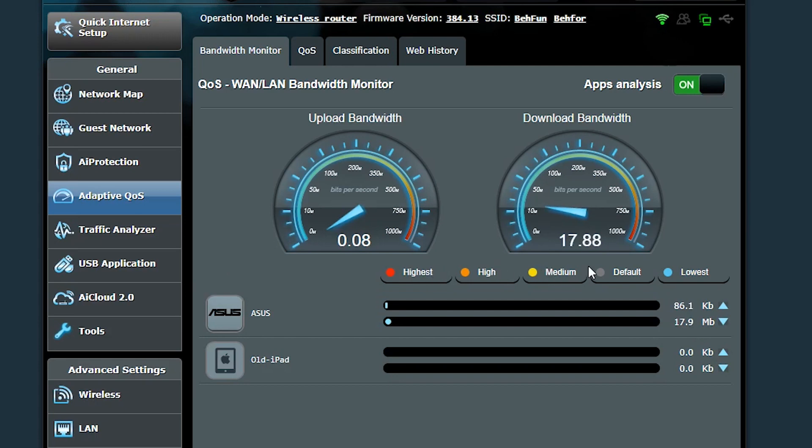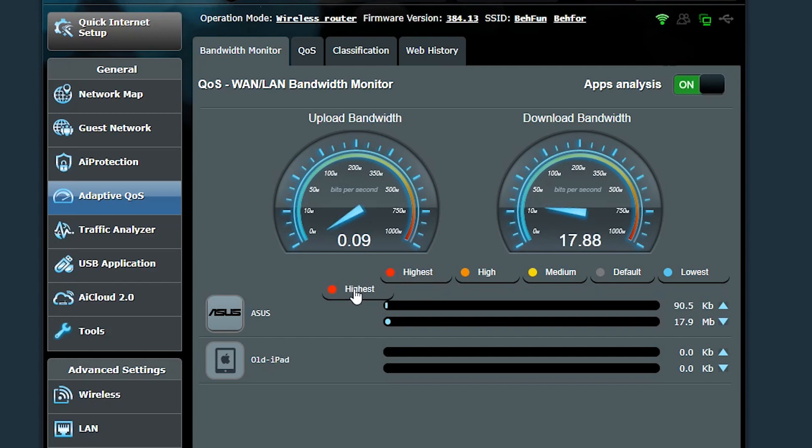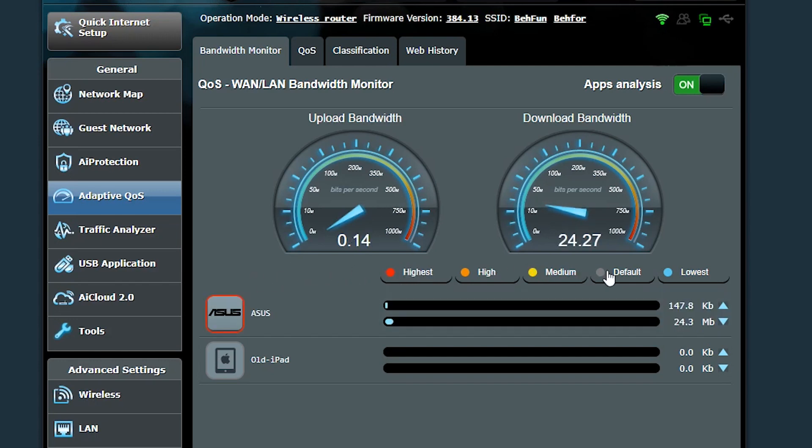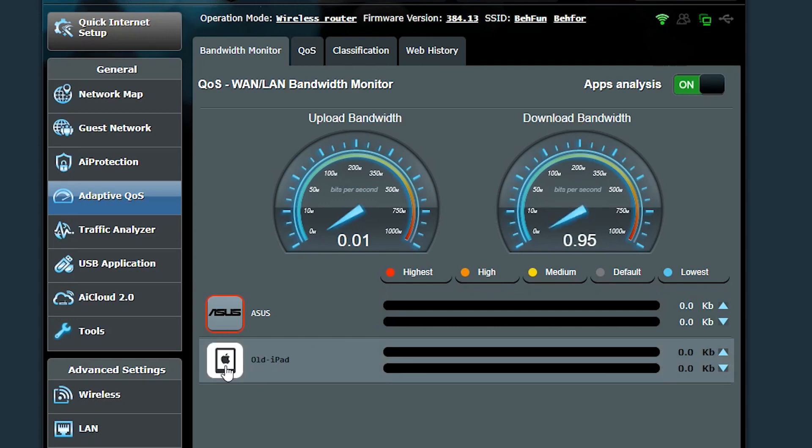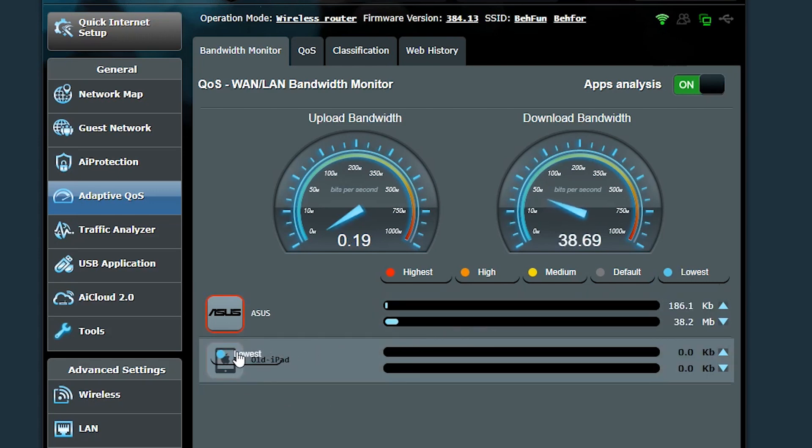For example, let's say this is my main computer and I want to make sure it has the highest bandwidth priority. This one though is my old iPad which I rarely use it for very light web browsing, and I actually don't mind giving it very low bandwidth priority.